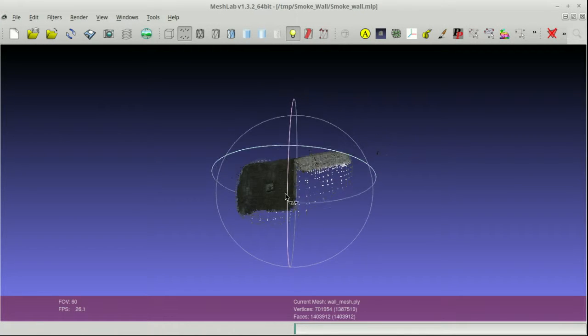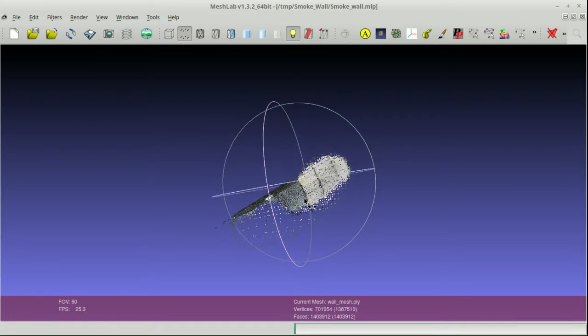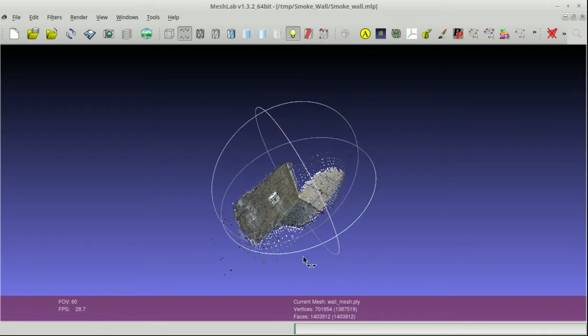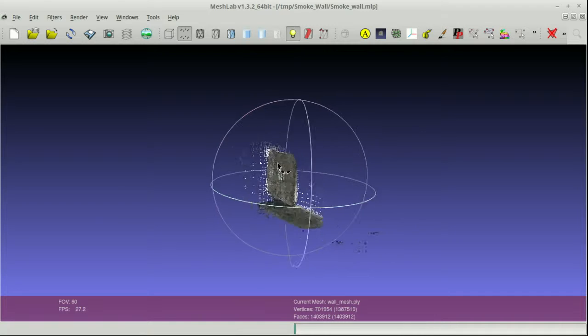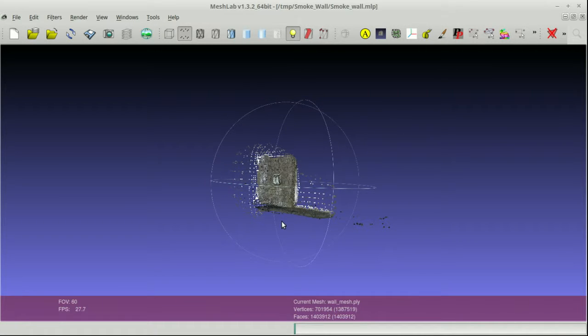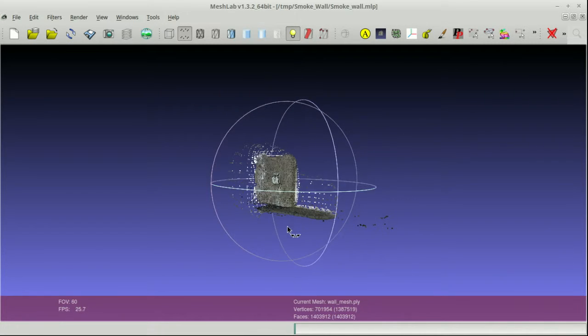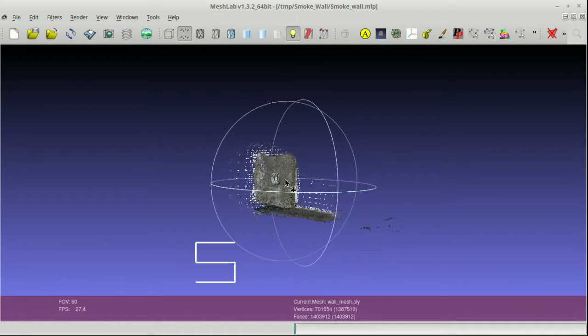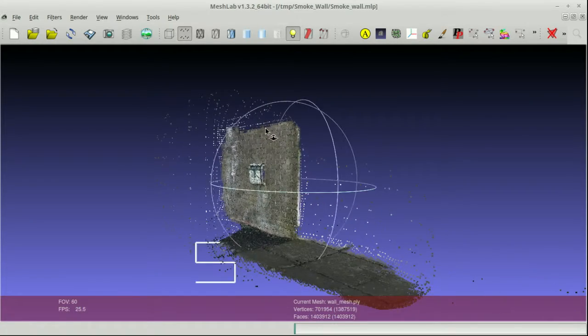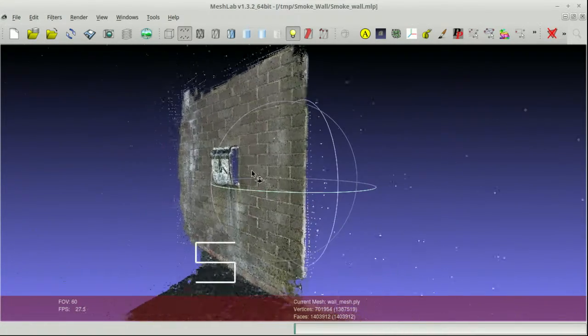What I want to do now is show you the 3D model in MeshLab, which is a means of looking at 3D models in a bit more detail, and it lets you manipulate them, zoom in and out, and take a closer look at what's going on.